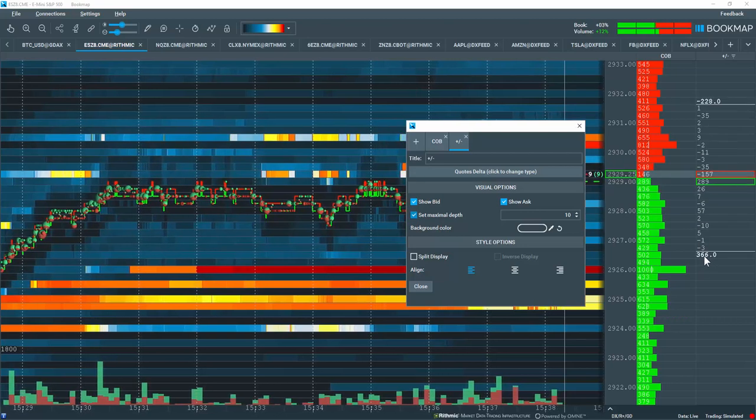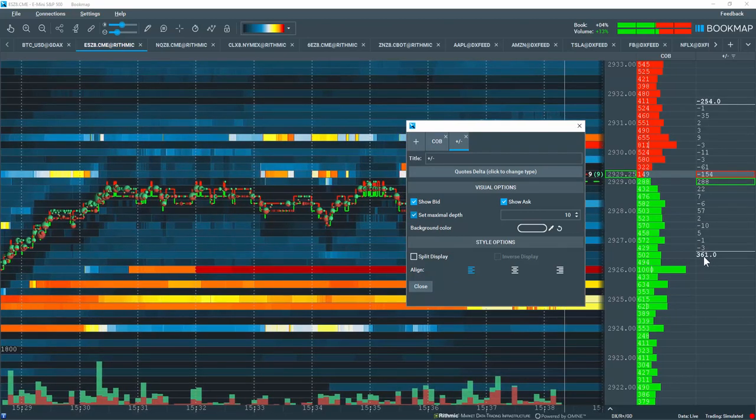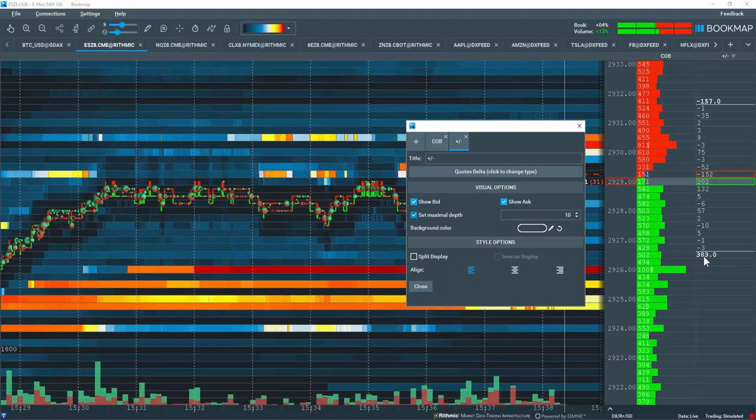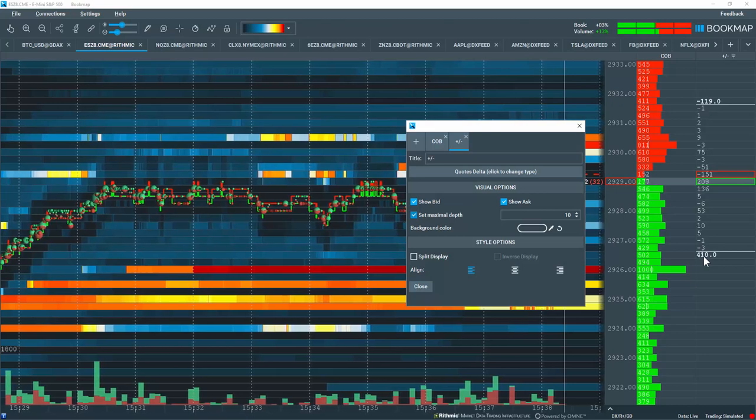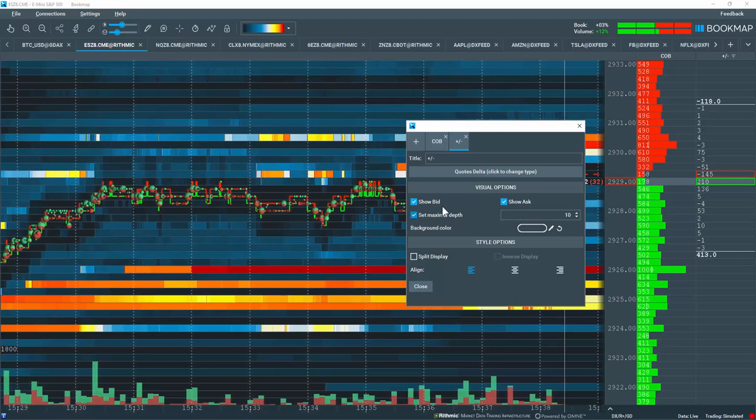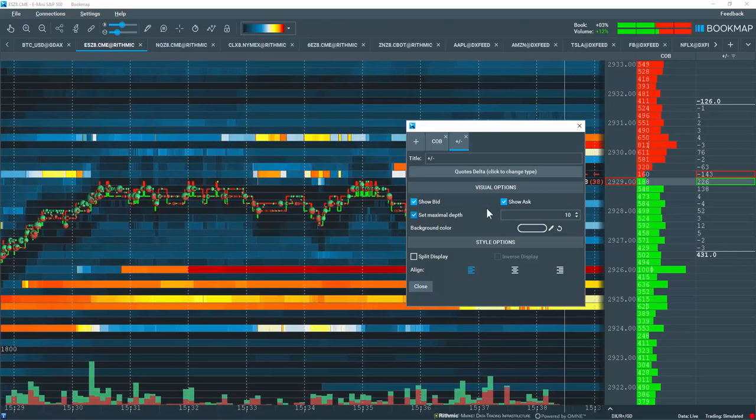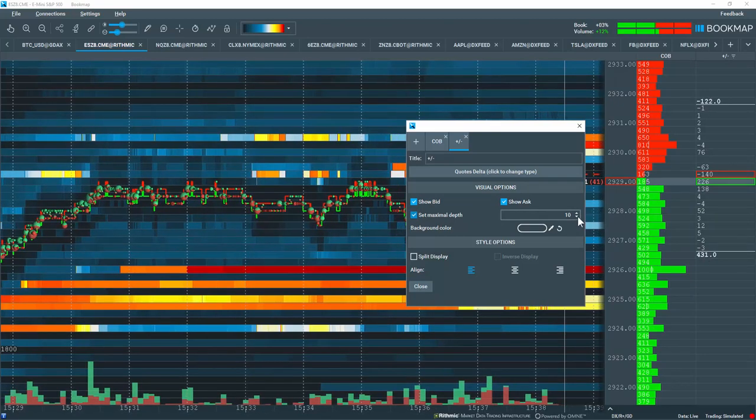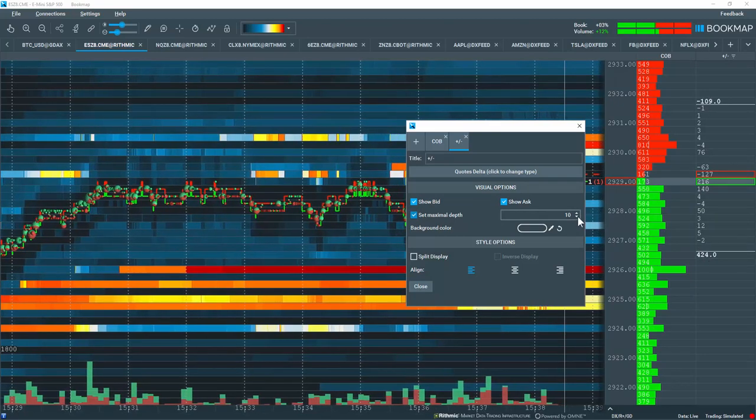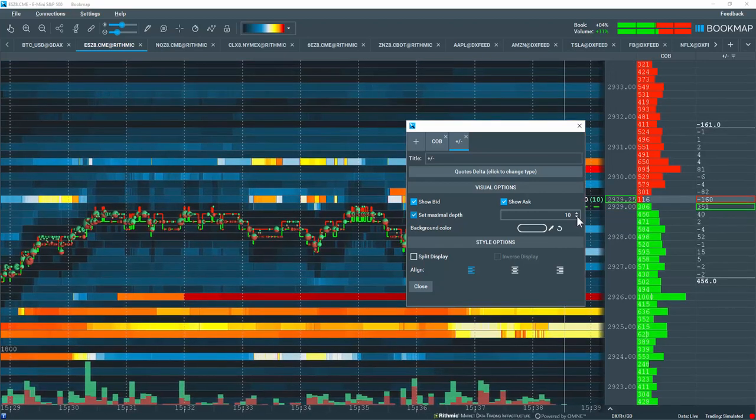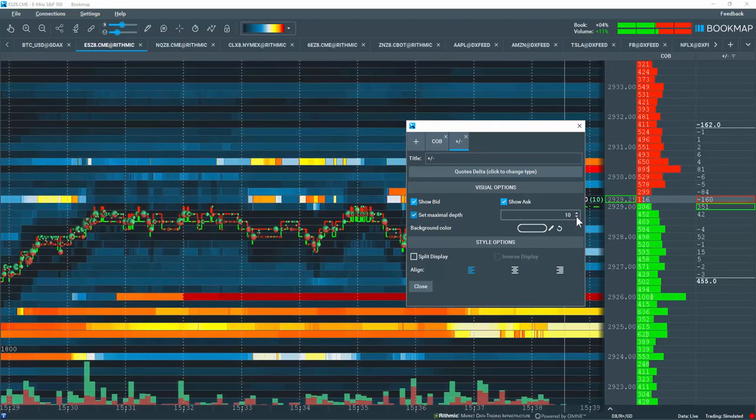Down below, this is added or pulled liquidity, the aggregate on the bid side. This is a helpful tool if you want to look at very specific levels of liquidity on the aggregate.